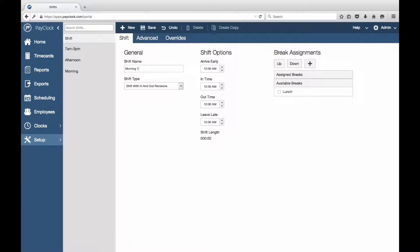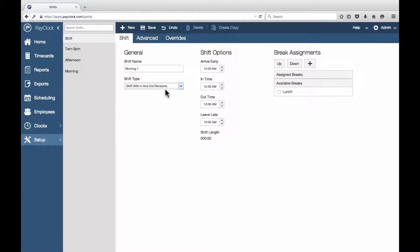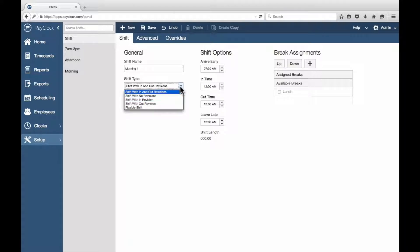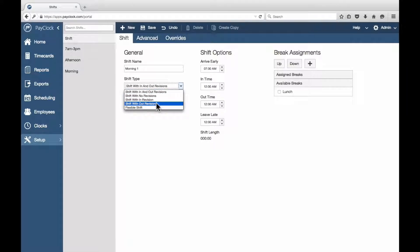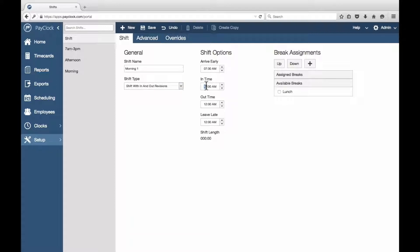At the Name field from the Shift tab, select the desired shift type. In the Arrive Early field, enter the earliest time when punches will adjust forward to the start of the shift. This field is not available if the shift type is set to either Shift with No Revisions or Shift Without Revision at the End.